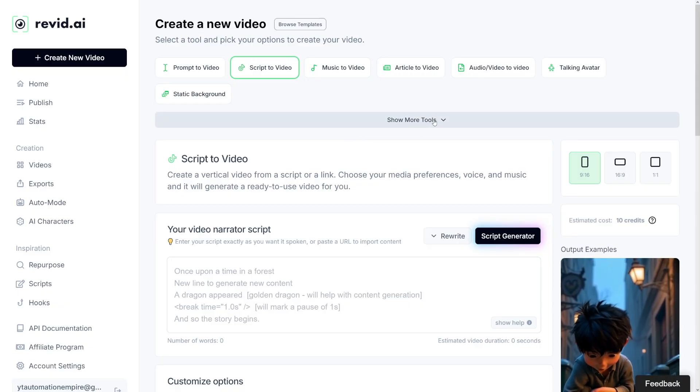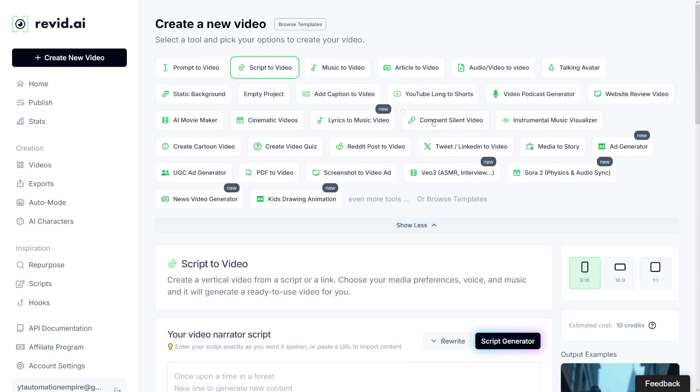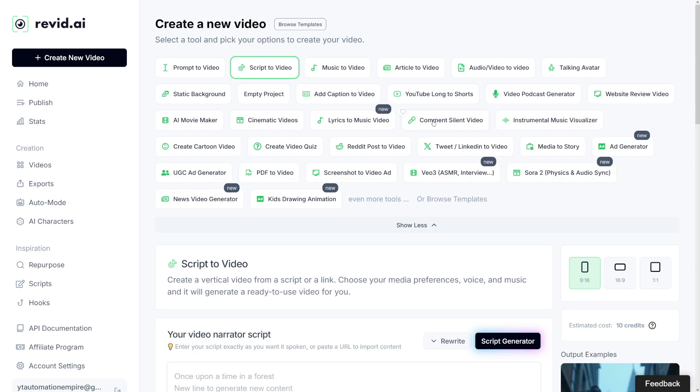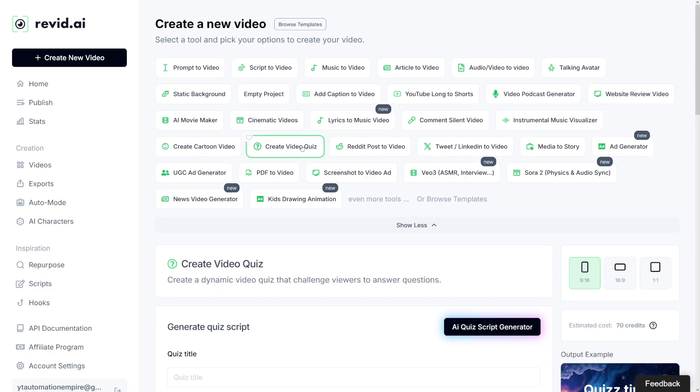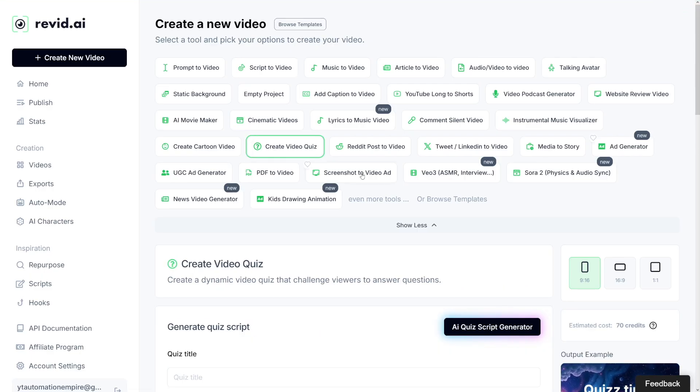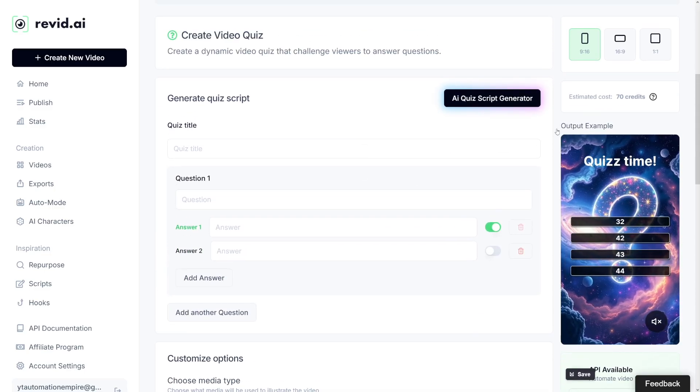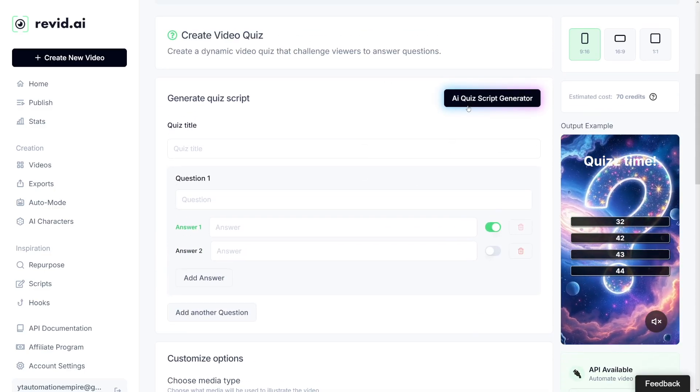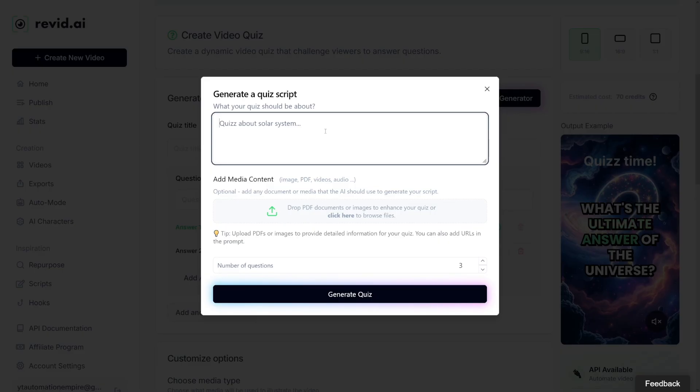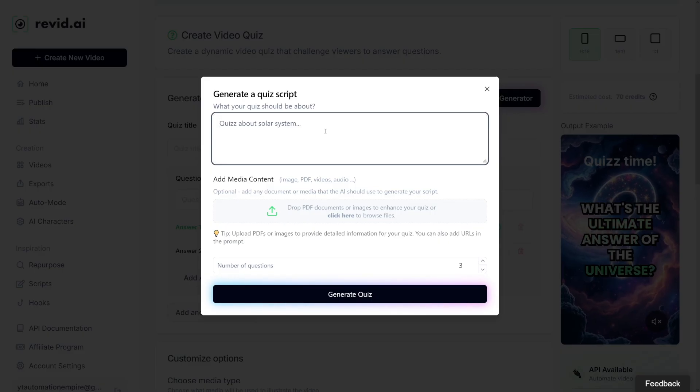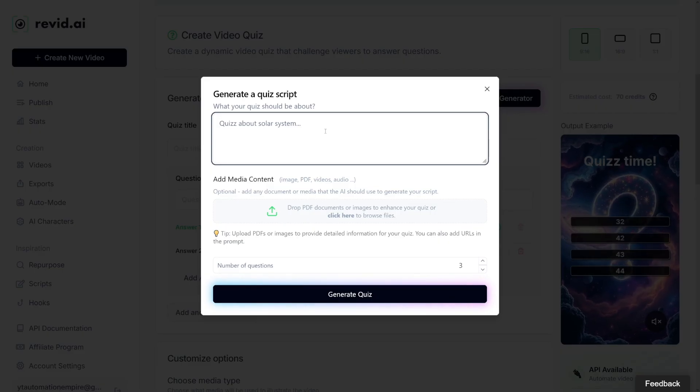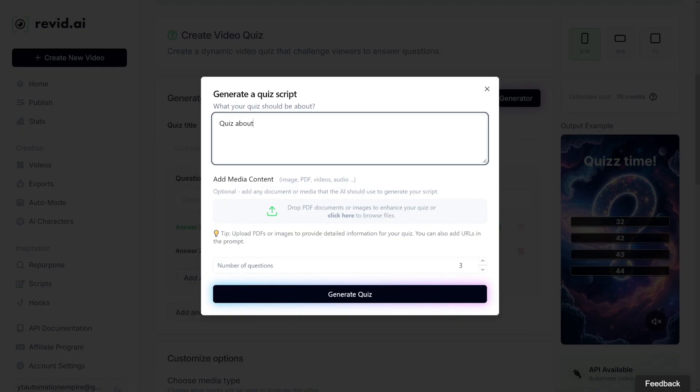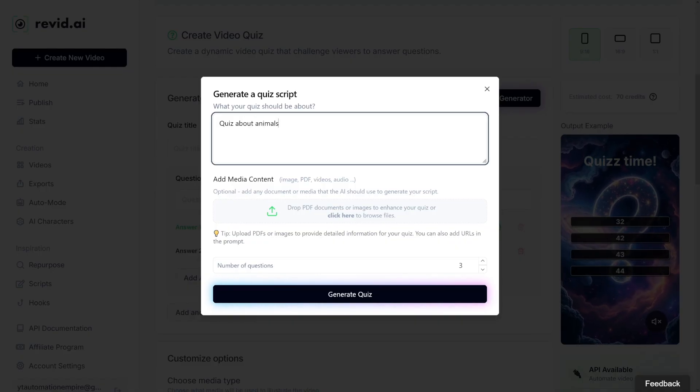This is how it's going to look like. Revid has a lot of these tools. If you click on show more tools, you'll find they've got more than 20, 30 tools, all linked to video content or music content. It's really powerful. Now we'll just see the quiz one. The tool for quiz is here. Create video quiz. All you're going to do is scroll down and let's just go with the AI quiz script generator. Let's make a quiz about animals. I like animals.